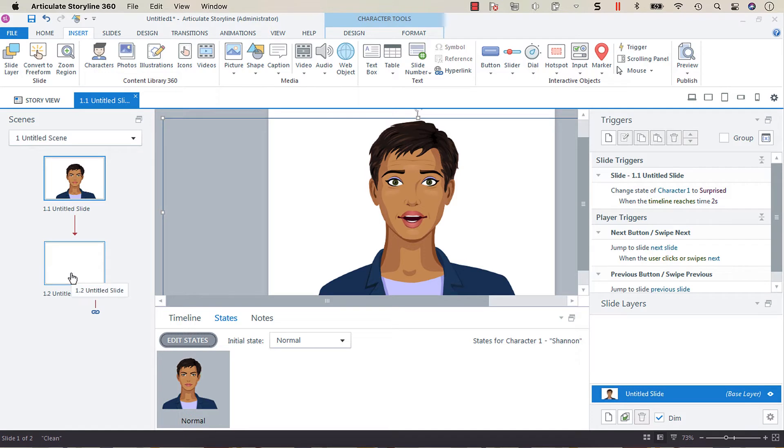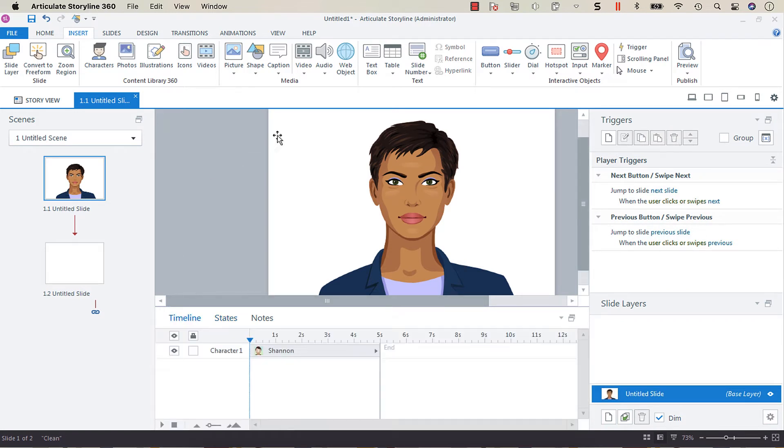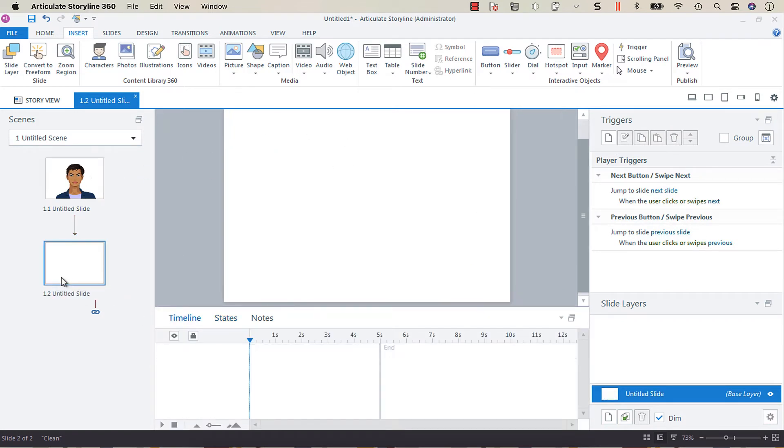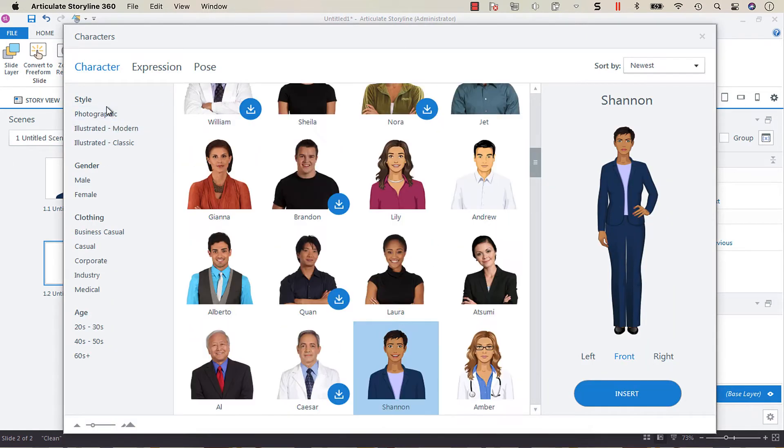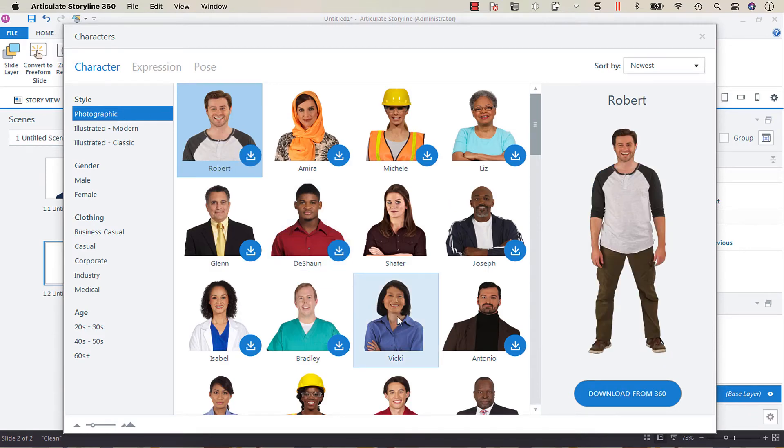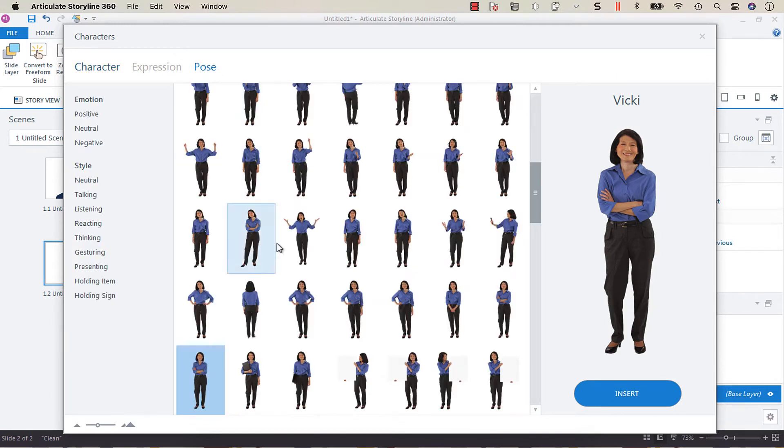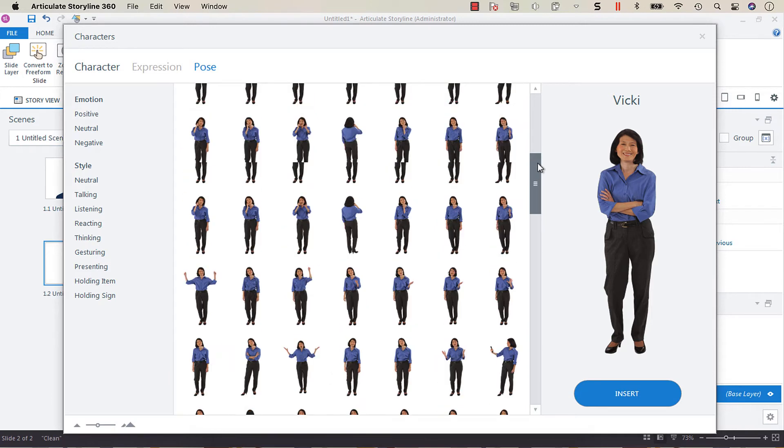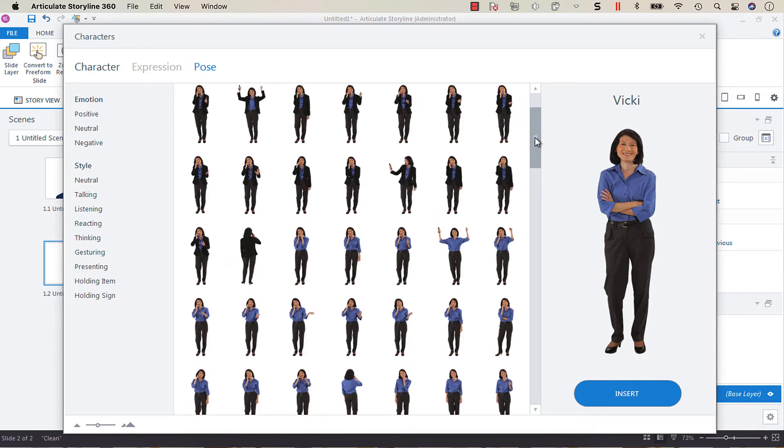Just as an overview, if we go to this blank slide and insert characters, you'll see that we have options between photographic characters who do have poses, but they don't have expressions. Now within their poses, you'll see they have a variety of different expressions, but they don't have an actual triggerable expression.